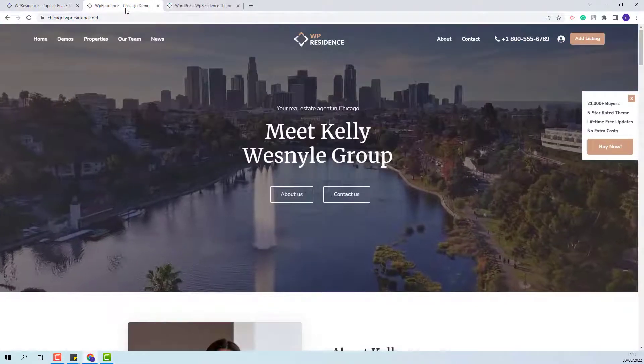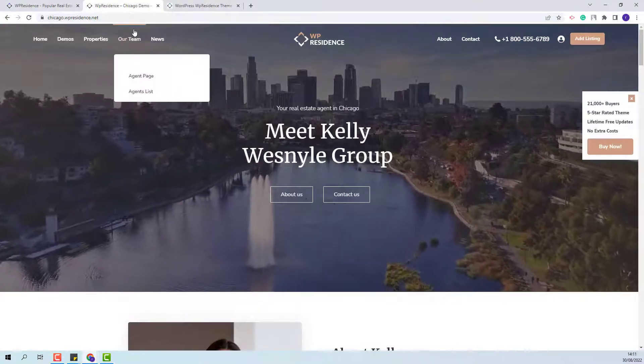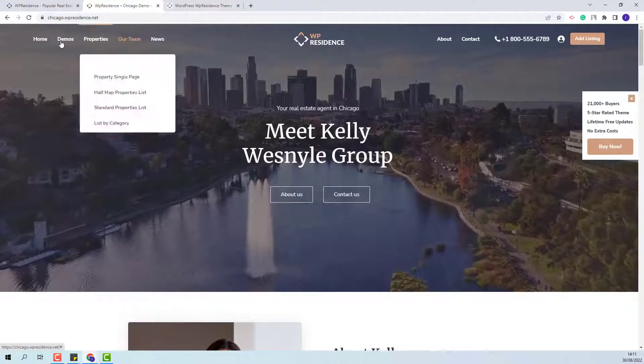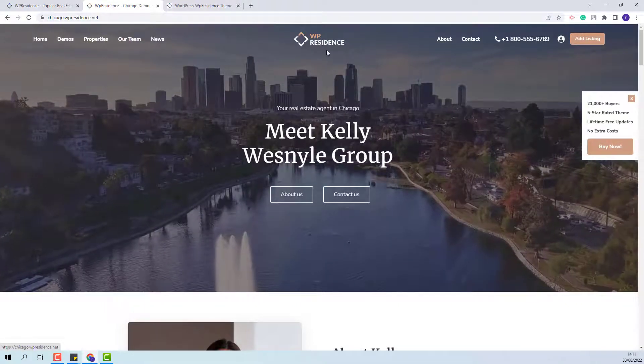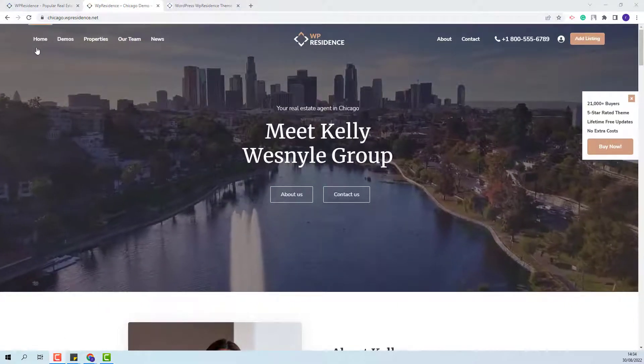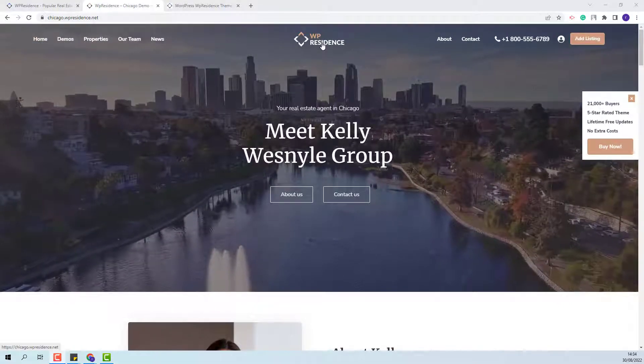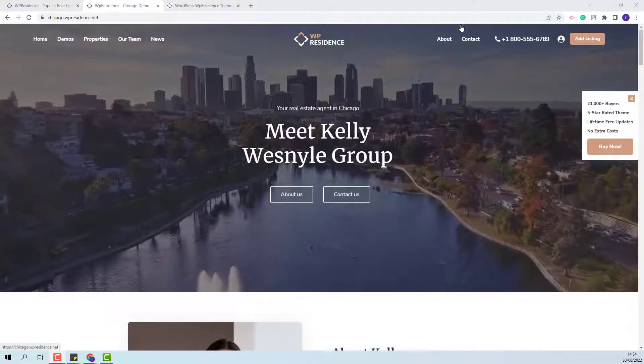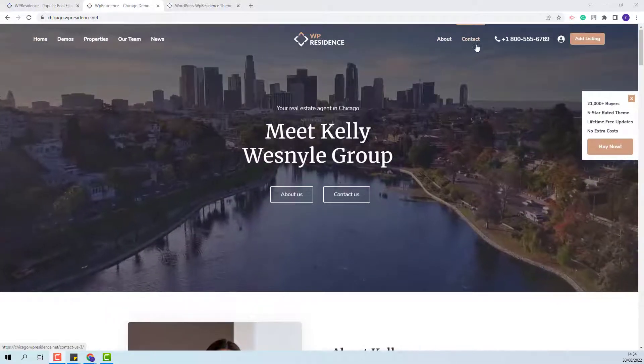We showcase the Header Type 6 in our Chicago demo. The position of the logo will be in center and you will have the primary menu displayed before the logo and a secondary menu displayed after the logo.